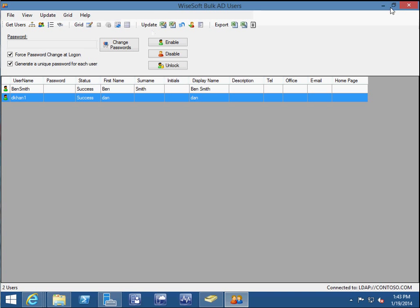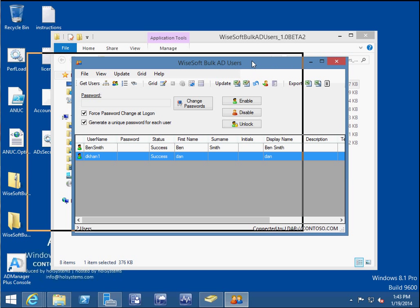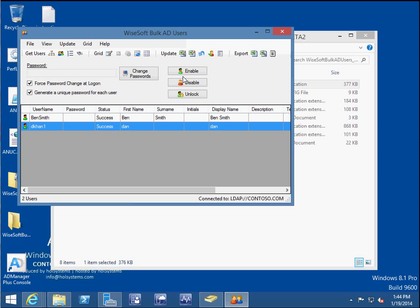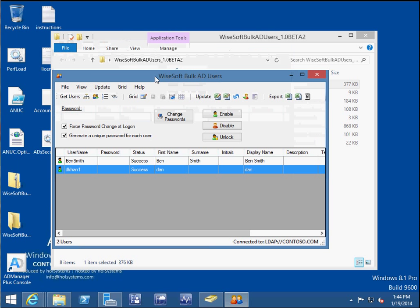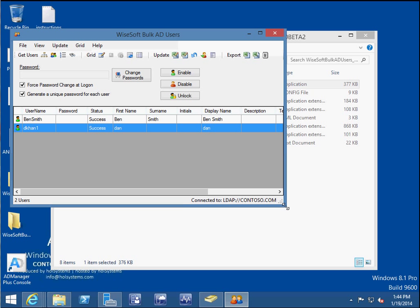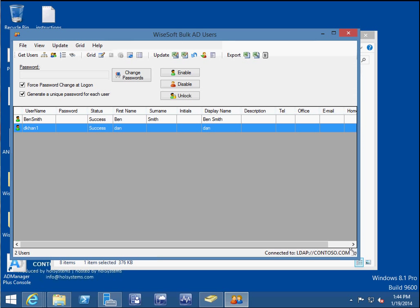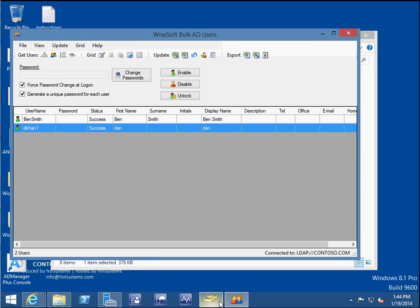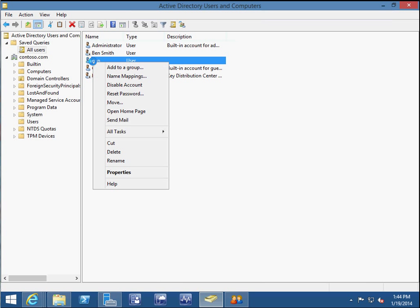It really depends on what software you want to use. For simple tasks like disabling, enabling, or unlocking an account, I wouldn't install additional software. If you're working from a non-domain-joined computer and want to connect to Active Directory remotely, then maybe — but I always prefer doing it directly from Active Directory Users and Computers. Just right-click and do the same things right there.